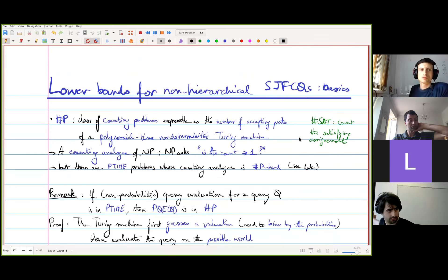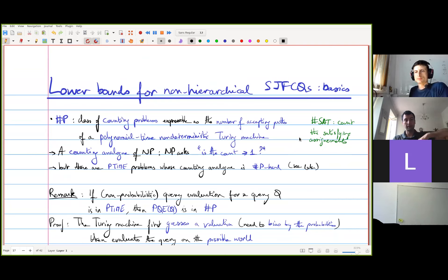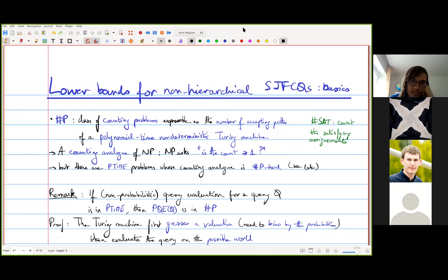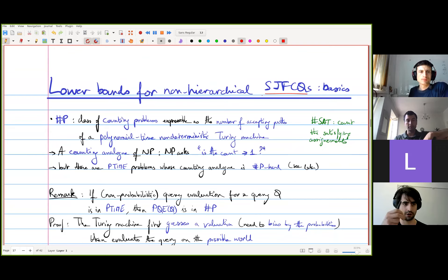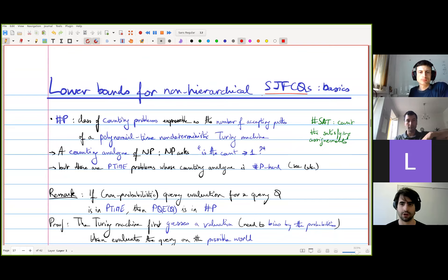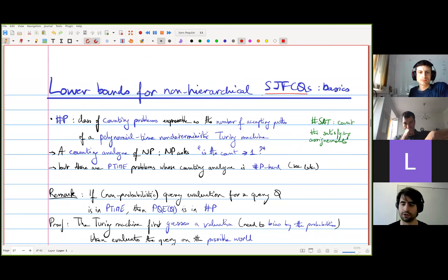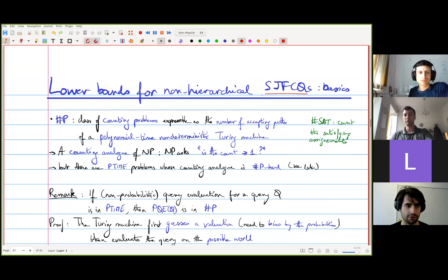So what I want to talk about now is: we've seen self join-free conjunctive queries. We've seen the hierarchical ones are tractable, either via an algorithm or via this computation of a circuit in a restricted formalism. And now I want to show you that the non-hierarchical self join-free CQs are all intractable, so they are sharp P hard to evaluate.